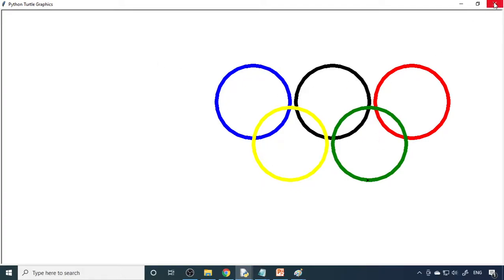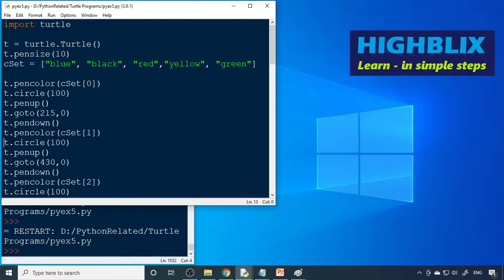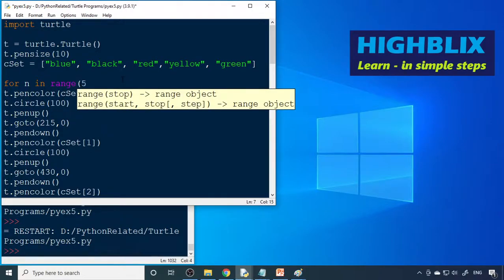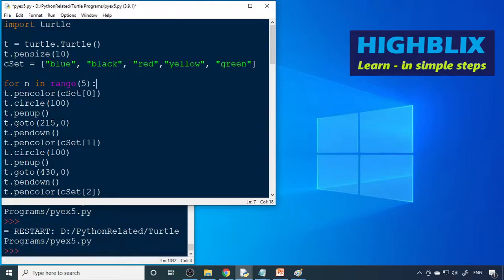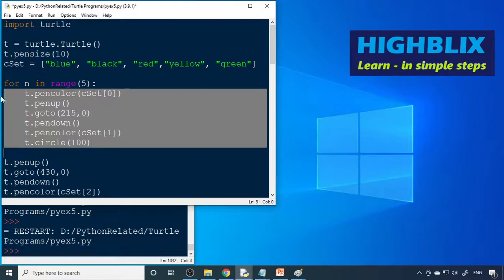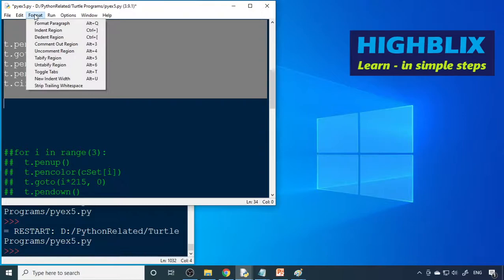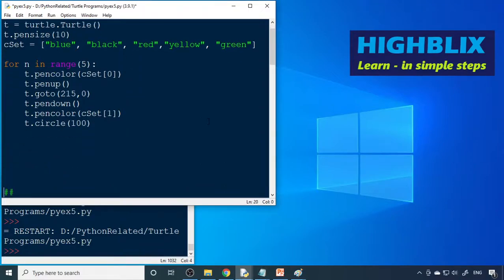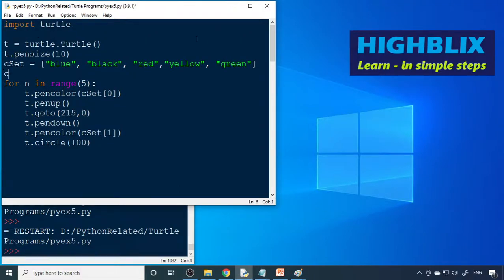Now we need to make a loop so we don't write so many repeated lines of code. We use: for n in range(5). We comment out the old repeated circle-drawing code. We define x=0 and y=0 as starting values.